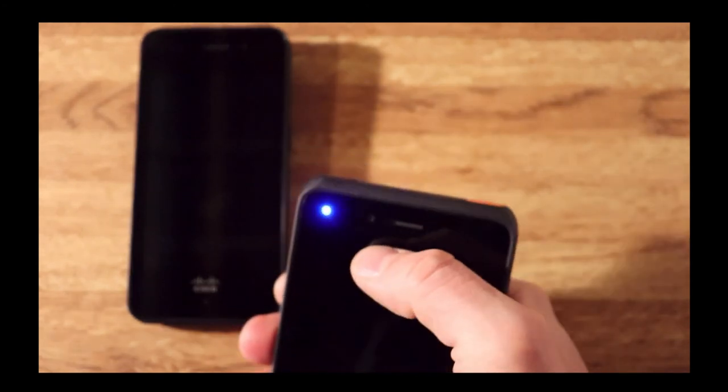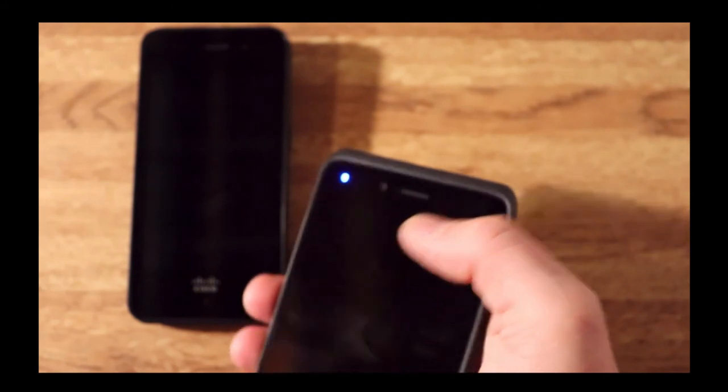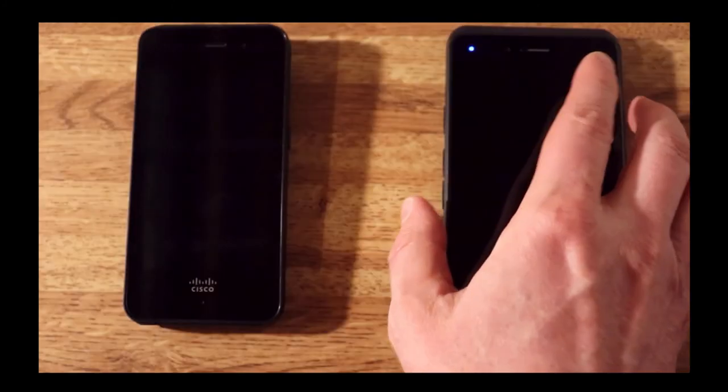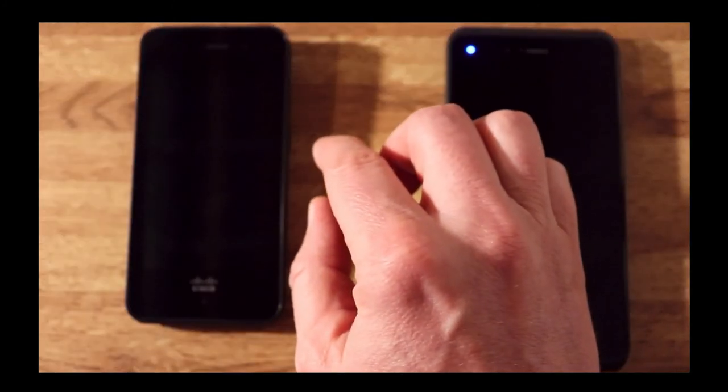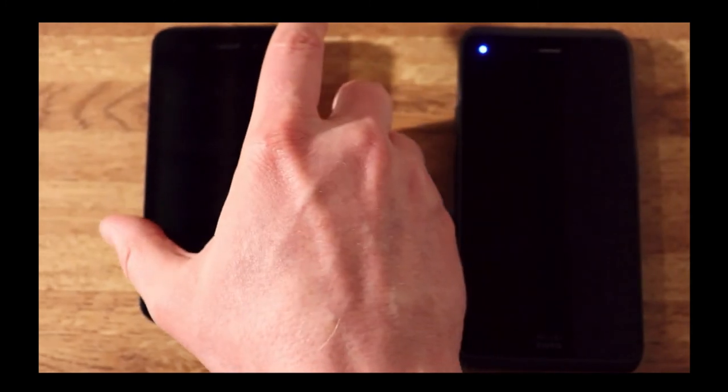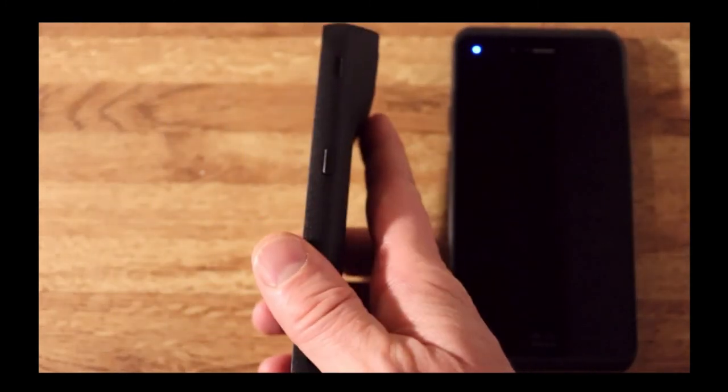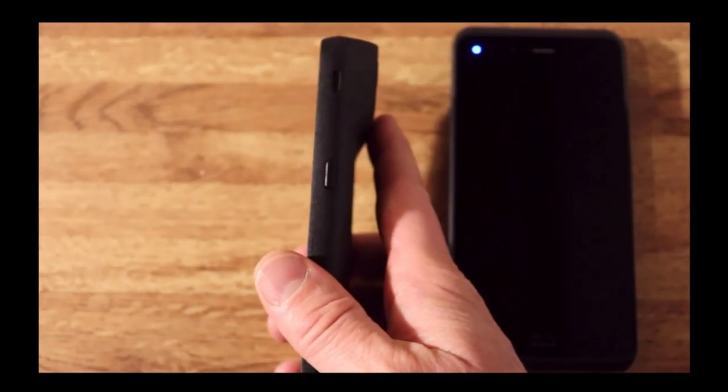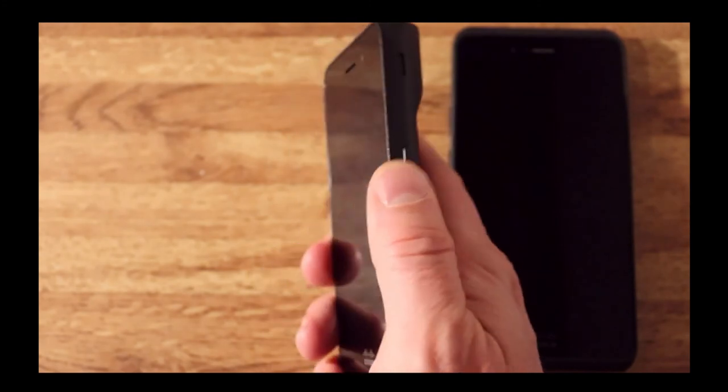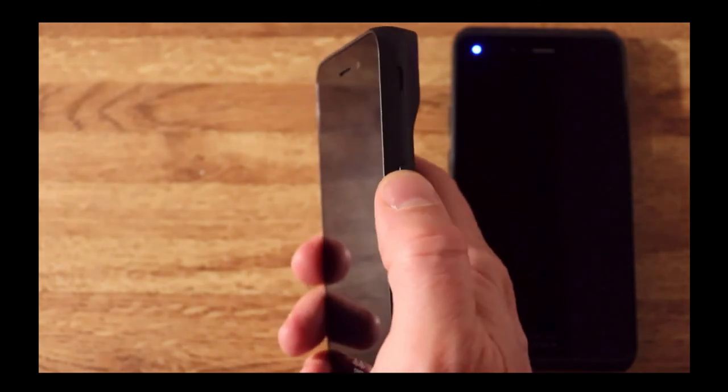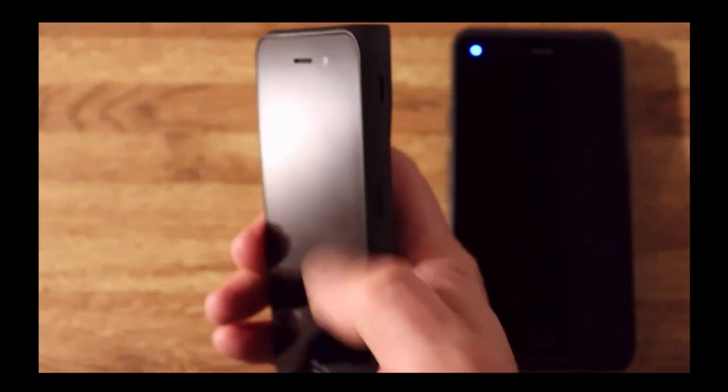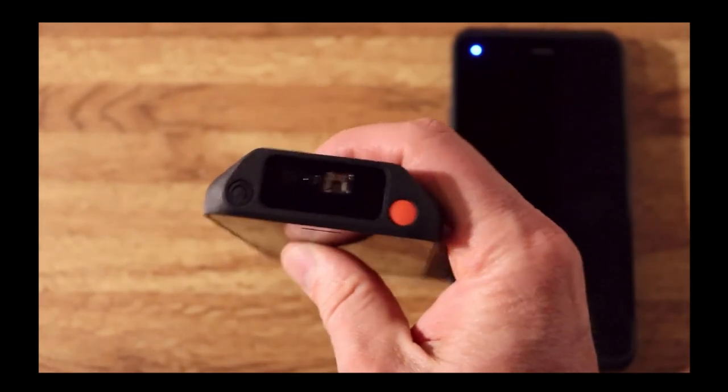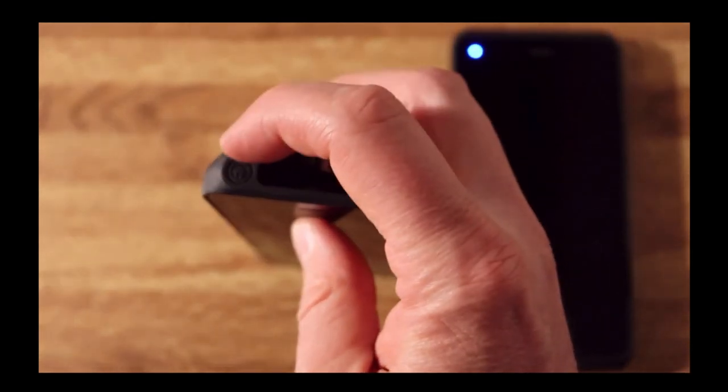We also have a front camera here and speakers. Let's take a look at the 840. The main difference from a button perspective is that this button is the push-to-talk, but there's no power button on the side. The power button is located right here.